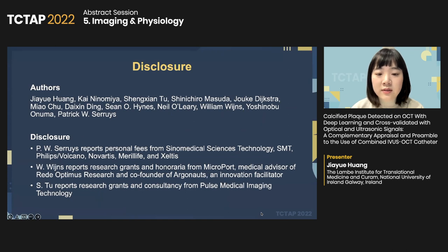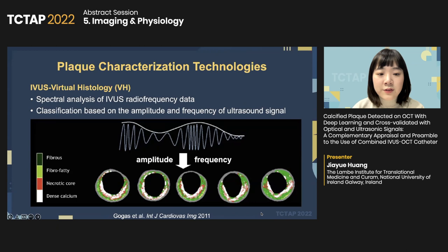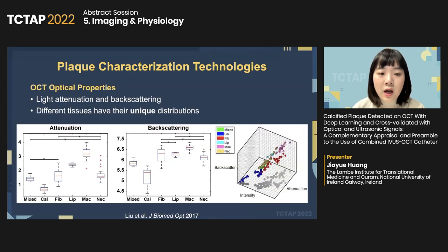These are our disclosures. All authors have nothing to disclose except Professor Sir Rice, Professor Wines, and Professor Tu. In the past 20 years, several technologies have been developed for better understanding of intracoronary images. IVUS virtual histology performs spectral analysis on radiofrequency data, classifying different tissues based on amplitude and frequency. IVUS echogenicity utilizes the mean grey level of adventitia to identify hypo- and hyperecogenic tissues and decalcification.